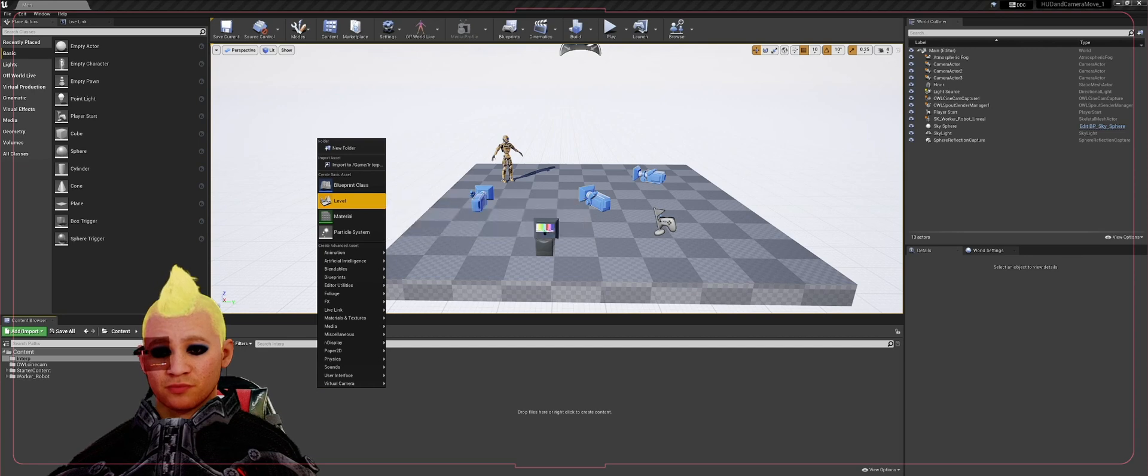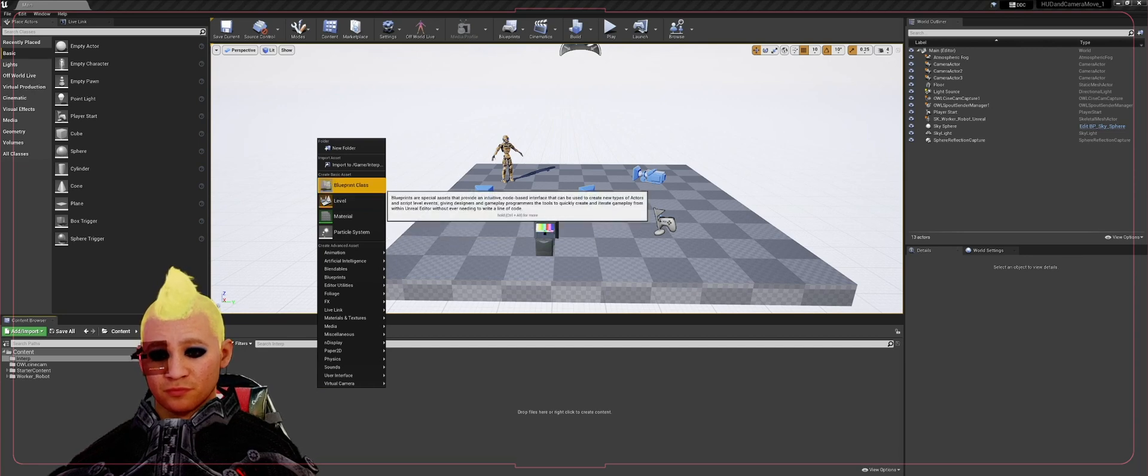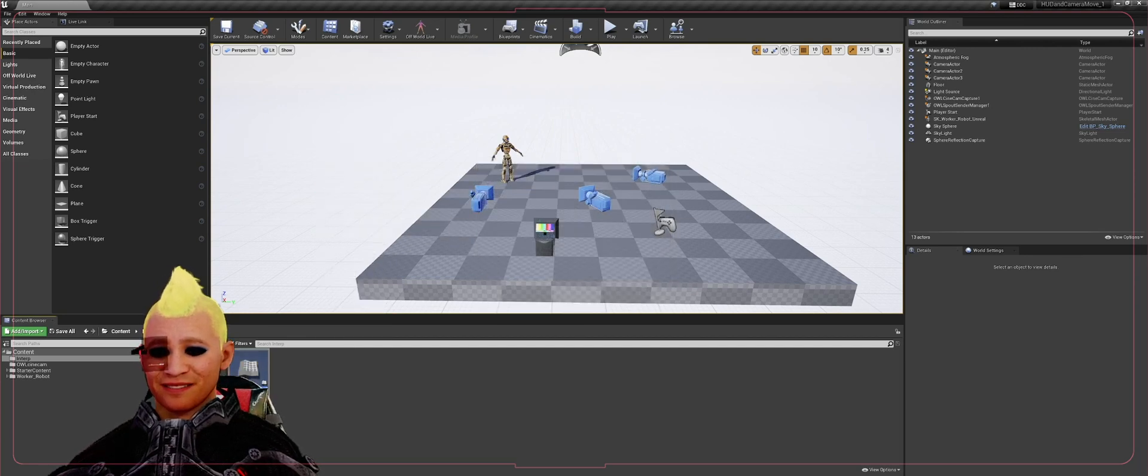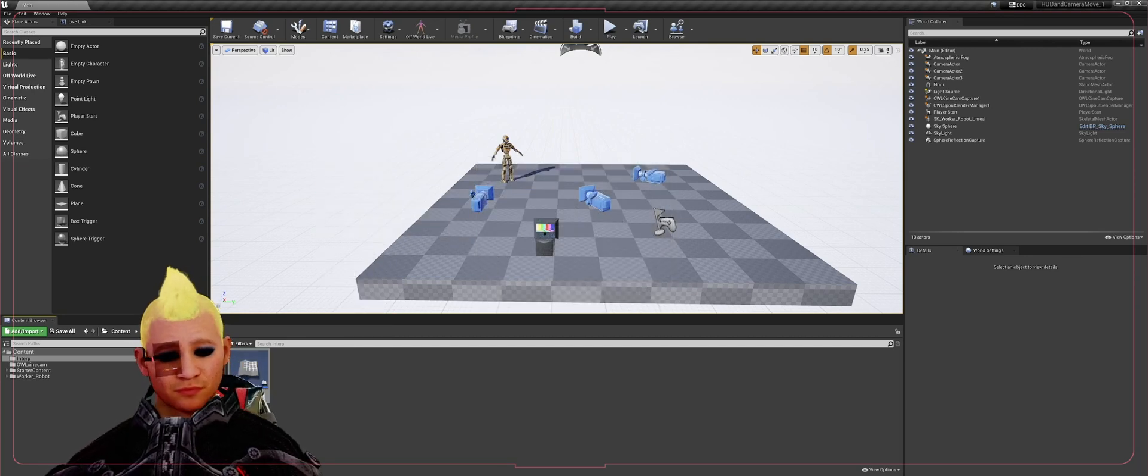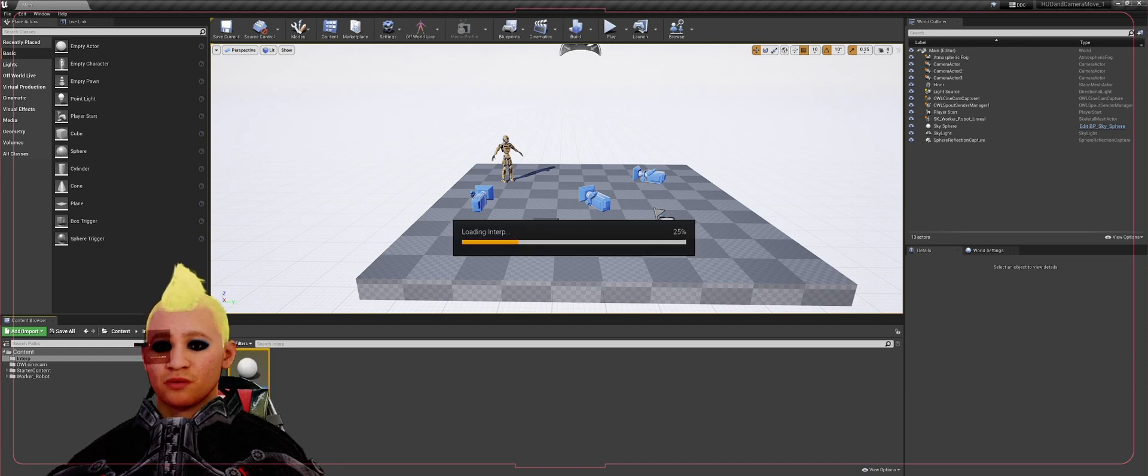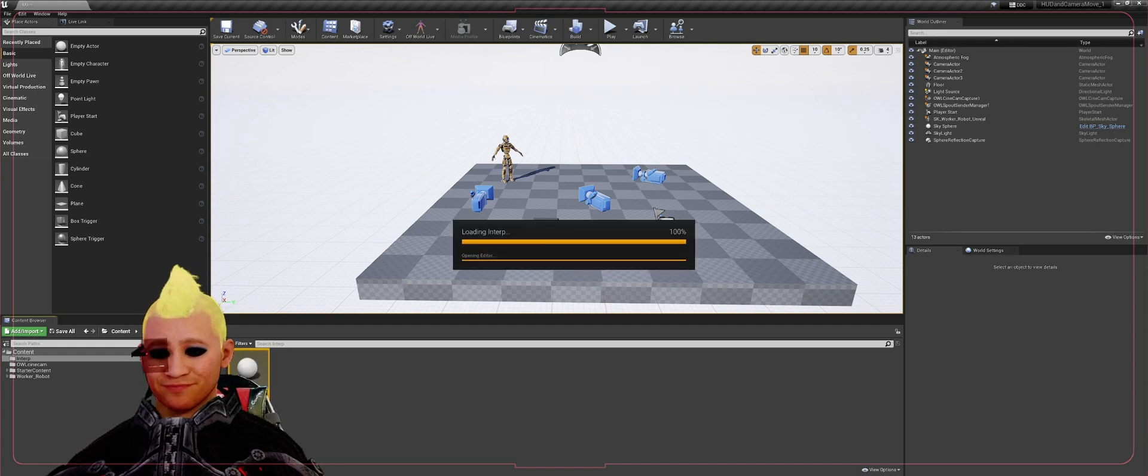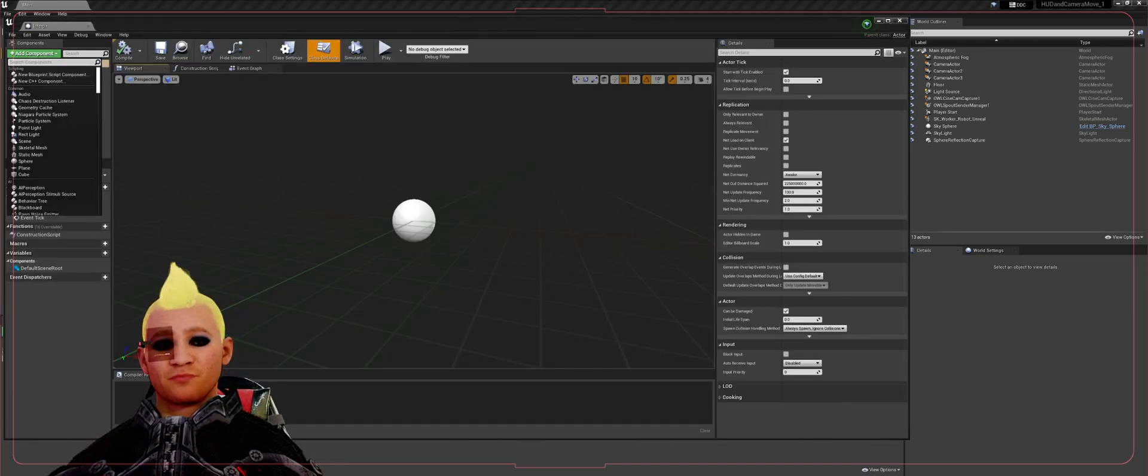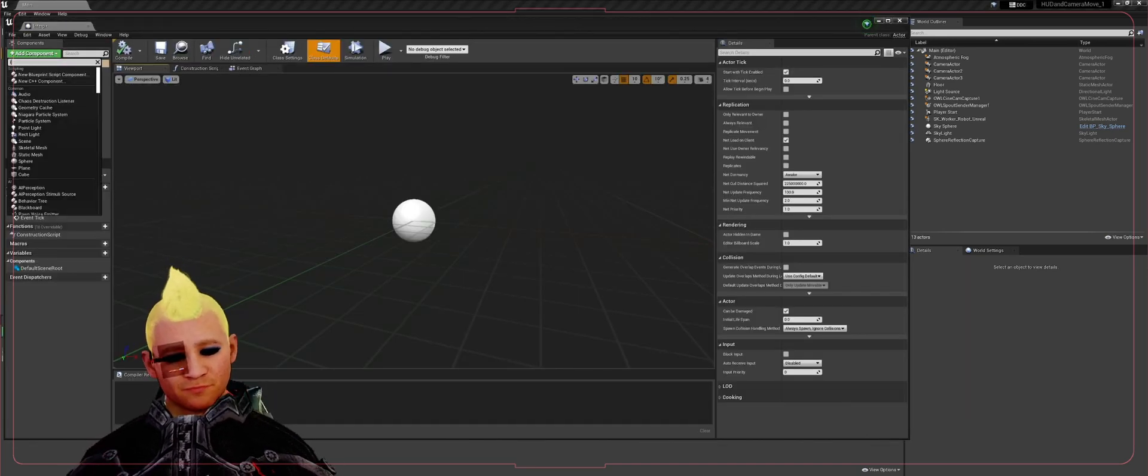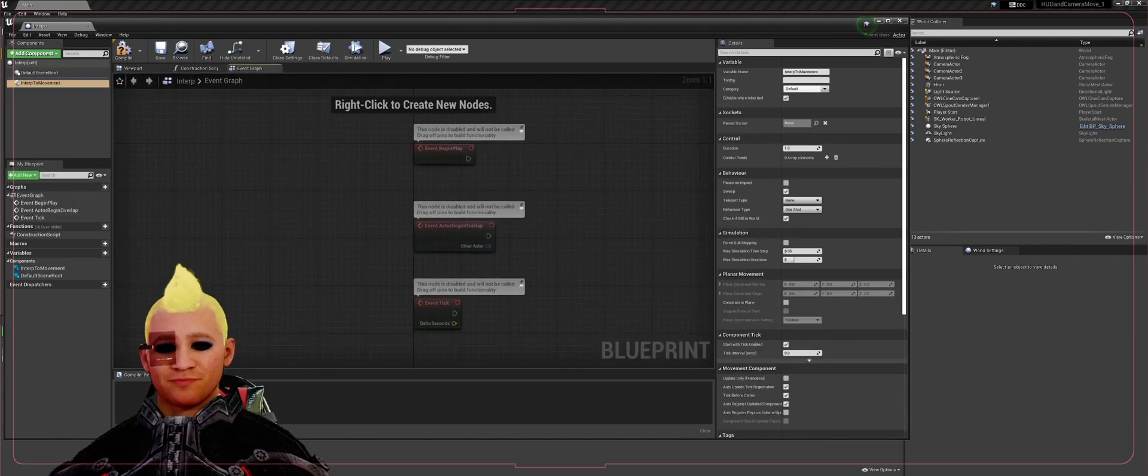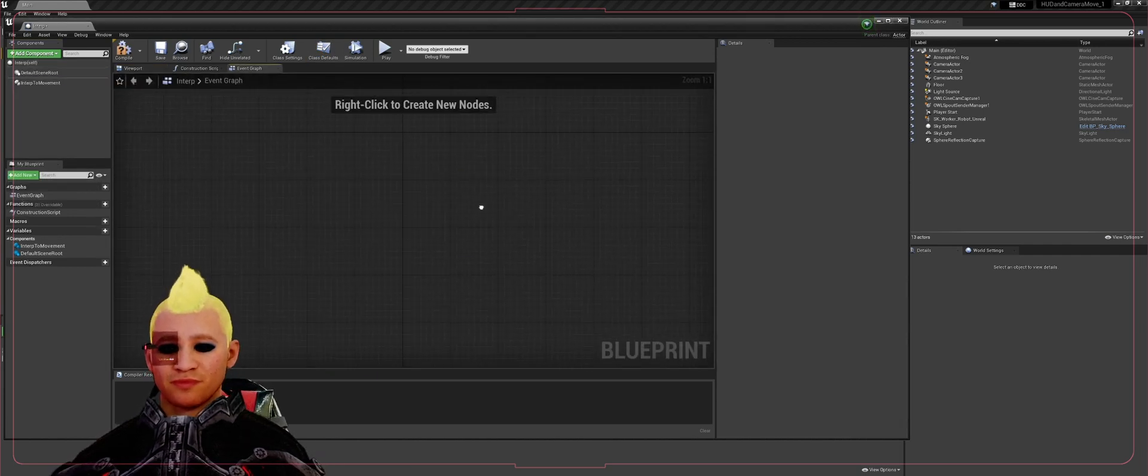First thing we're going to do is create a blueprint. It's going to be an actor blueprint. We're going to call it interp. We're going to open that up and add in our interp to movement component. We're going to go to the event graph.